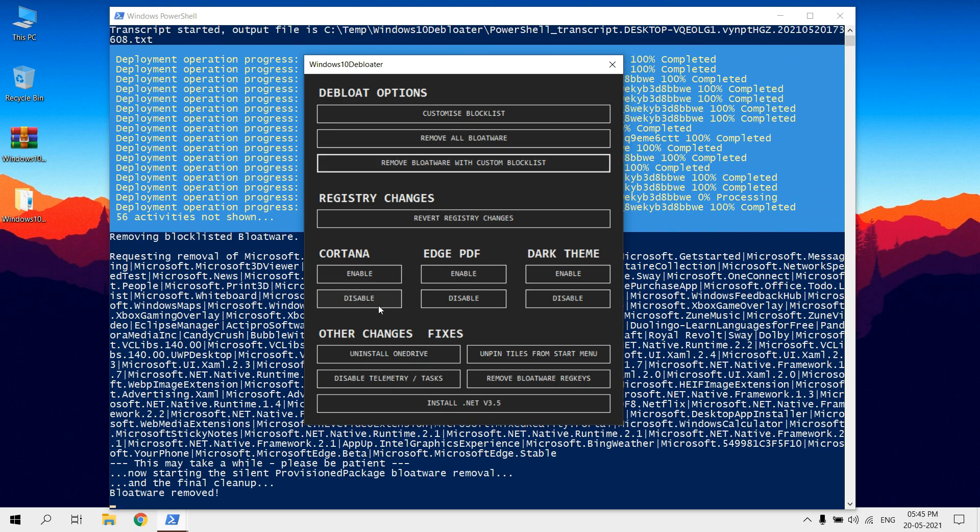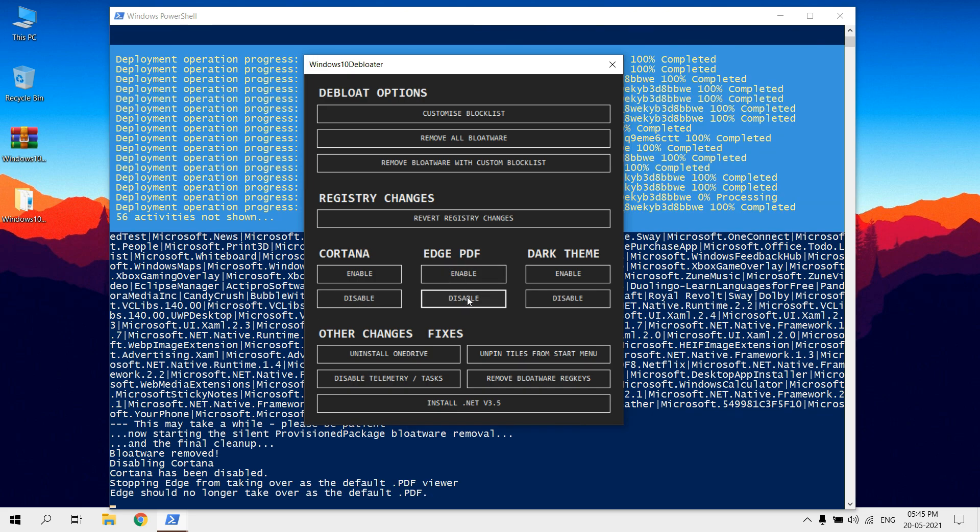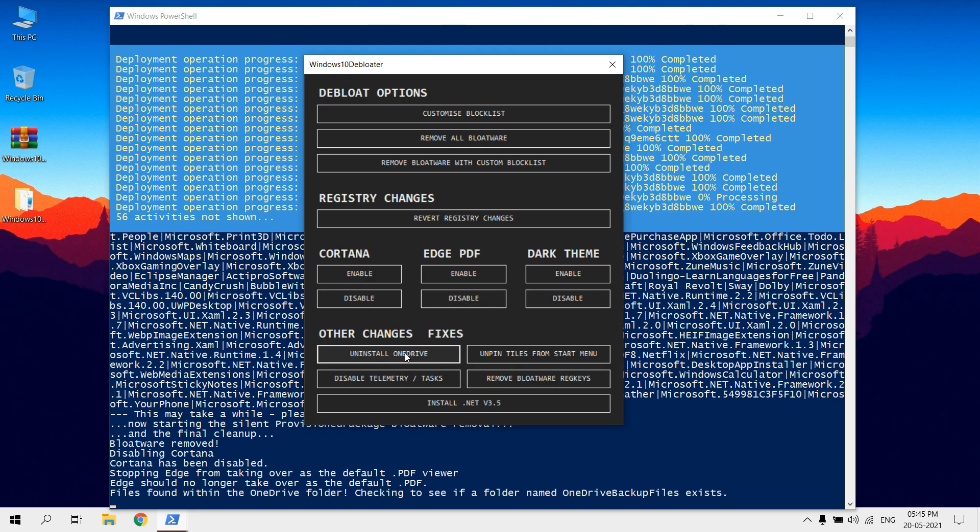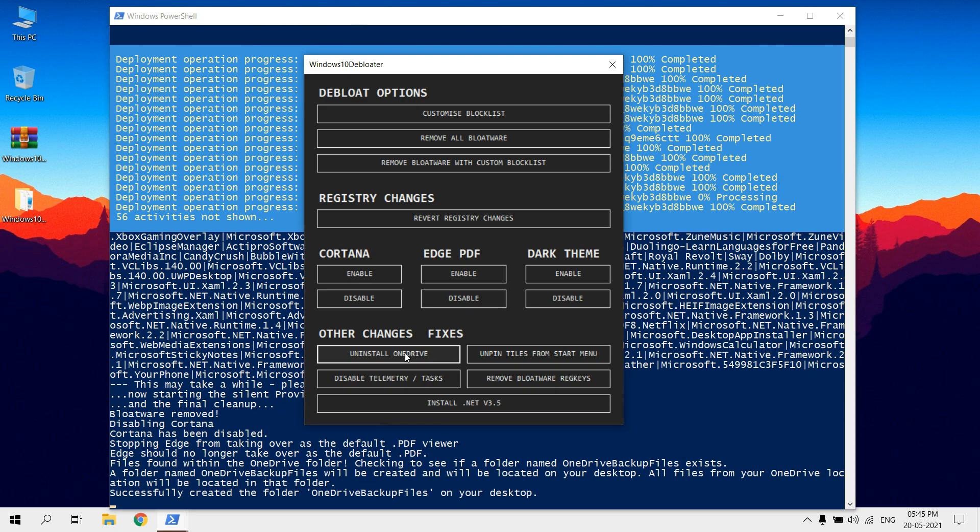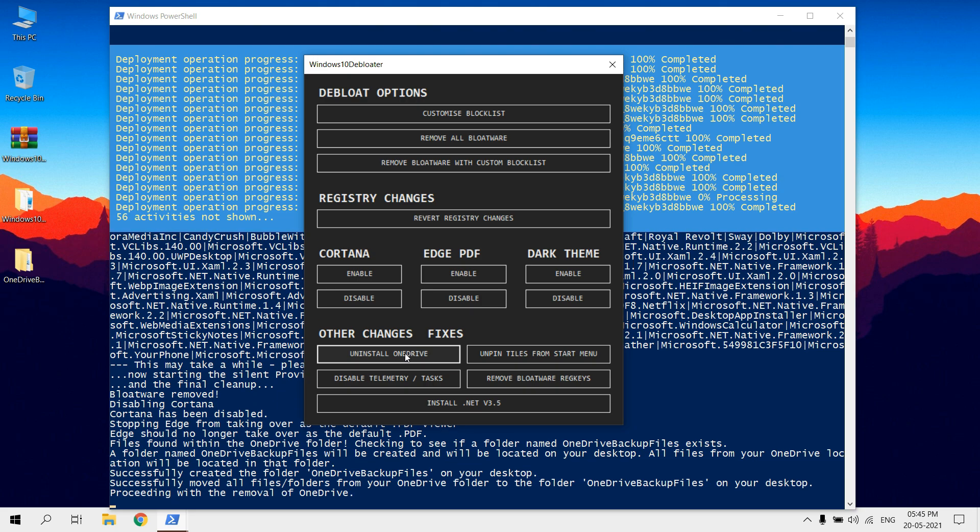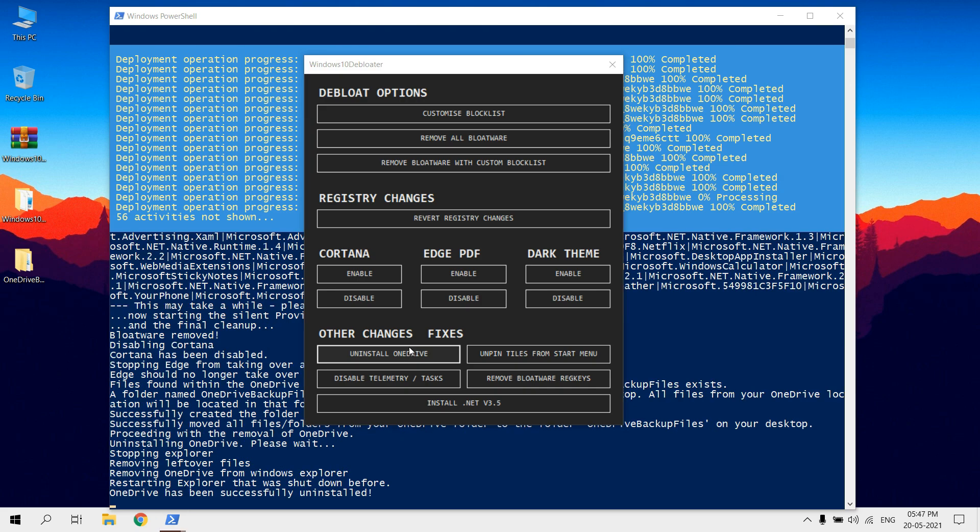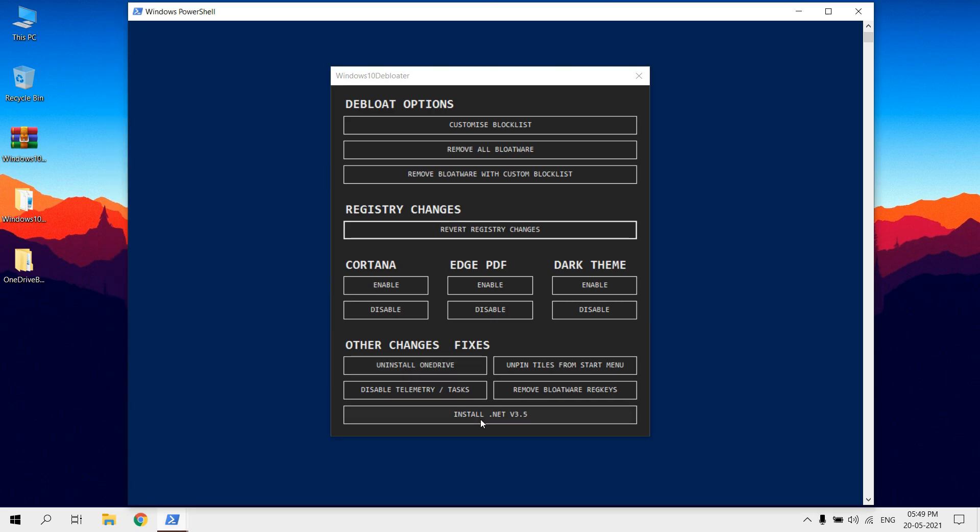If you don't use Cortana, you can disable it. If you don't use Edge PDF as your current PDF reader, you can disable it. You can uninstall OneDrive if you don't need it. Finally, install .NET.